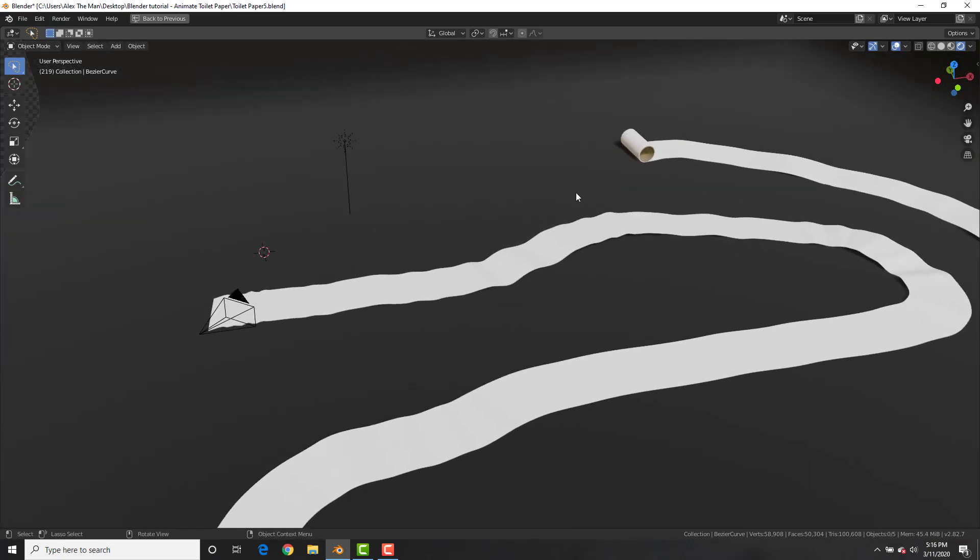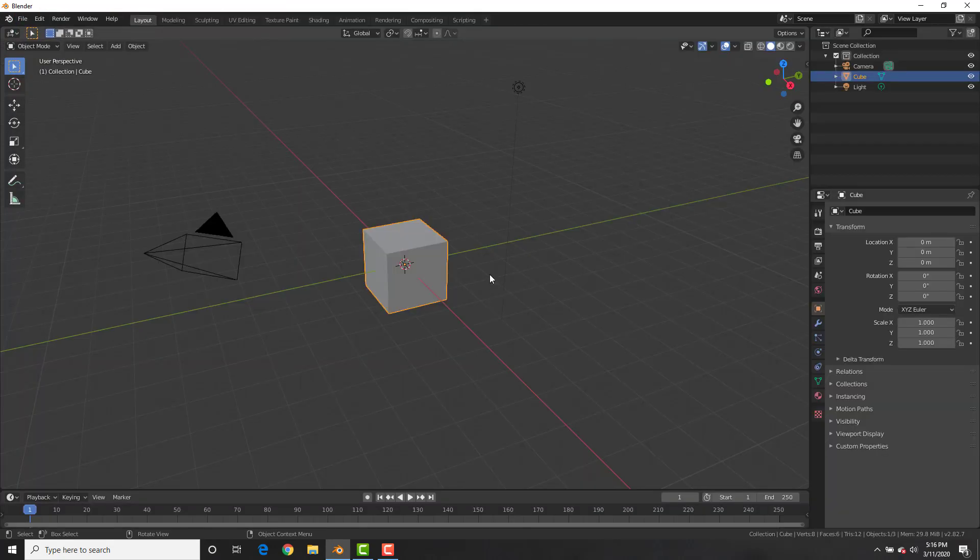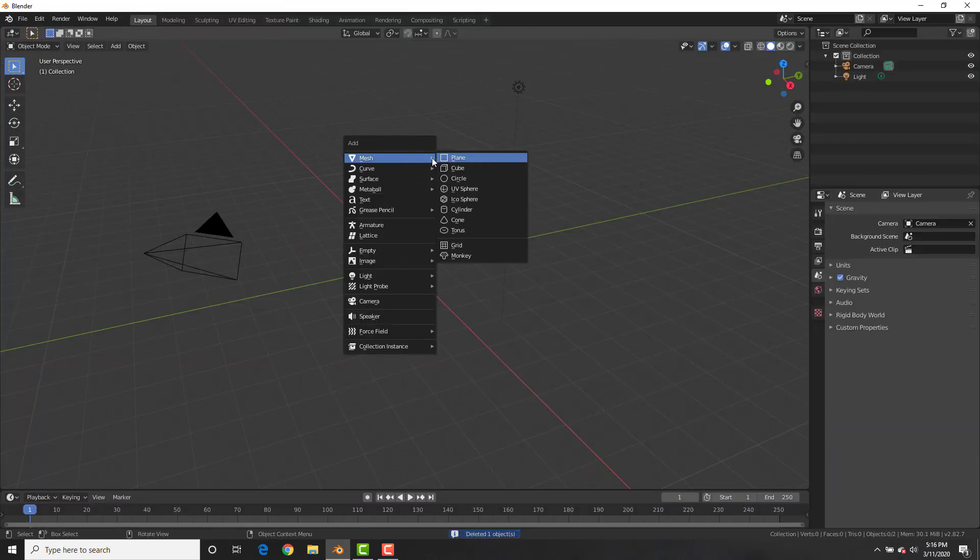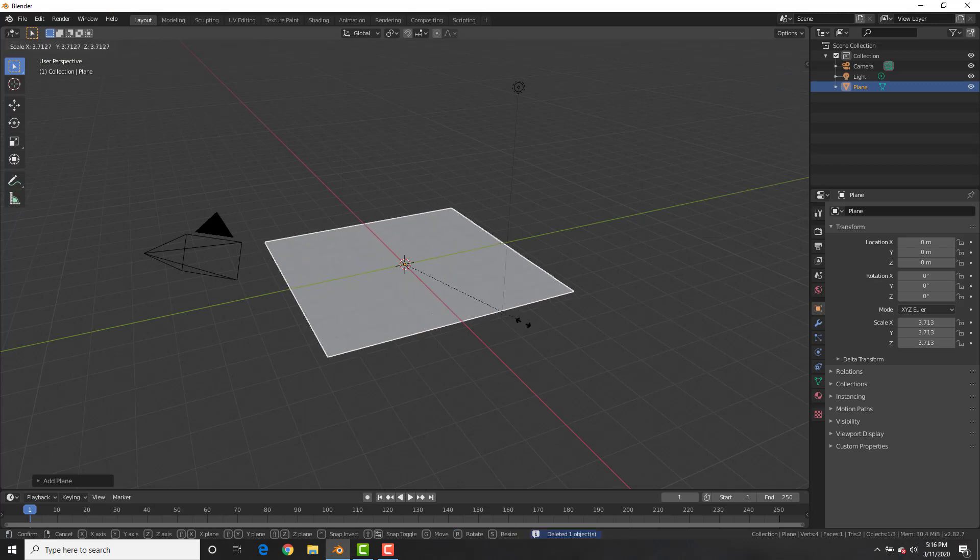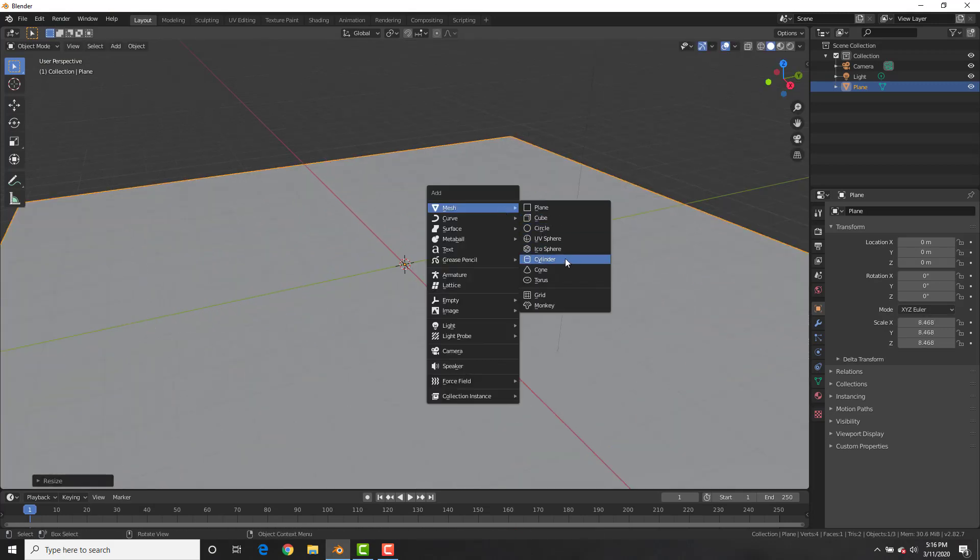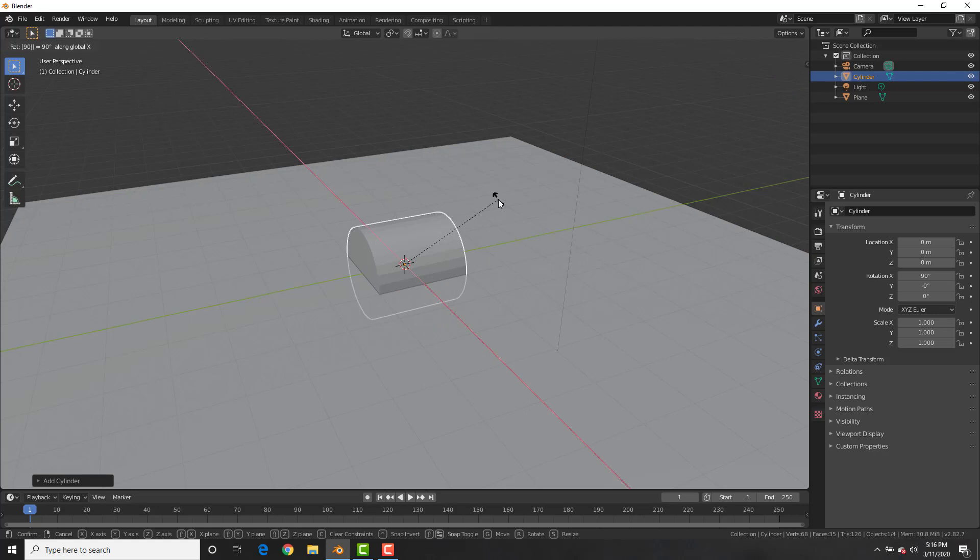Alright, so let's get right to it. Has it really come to us making animations of toilet paper? I guess so. Alright, in a new scene, add a ground plane. Then add in a cylinder, rotate it on the x-axis 90 degrees, and bring it up.